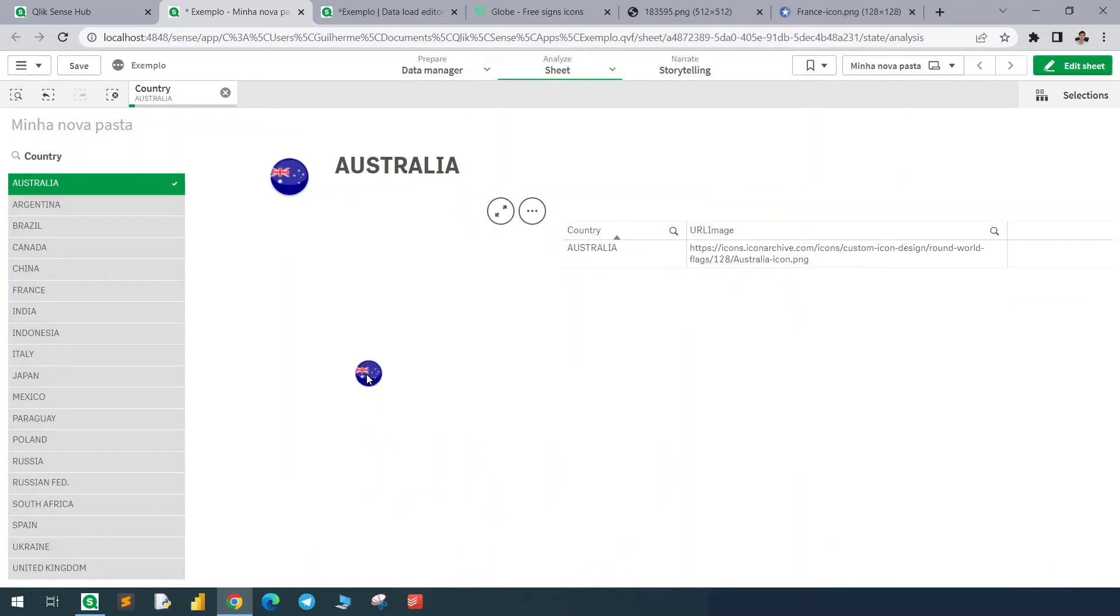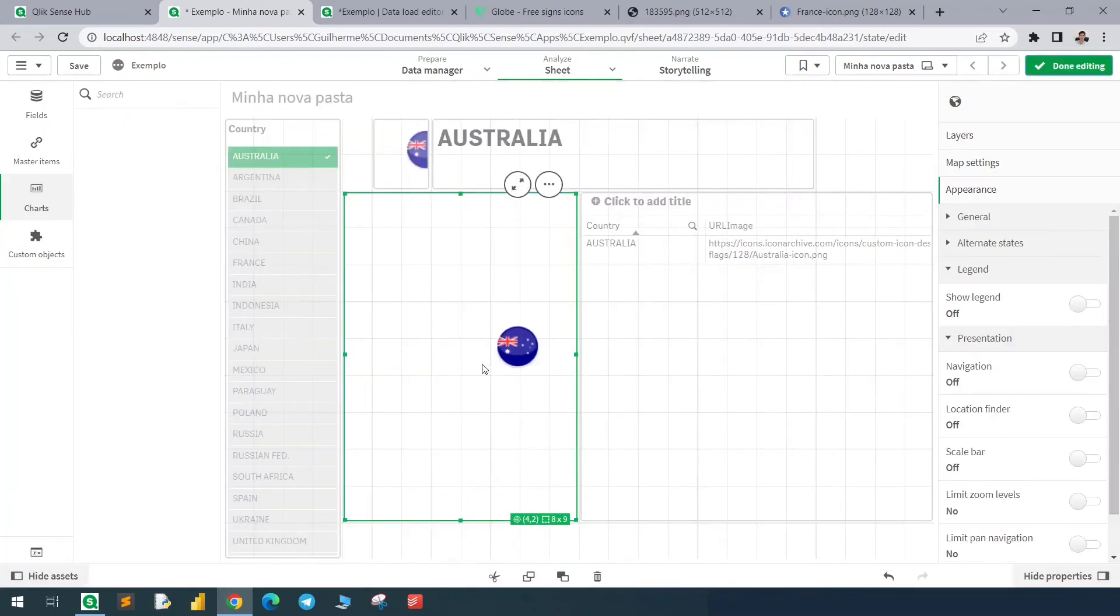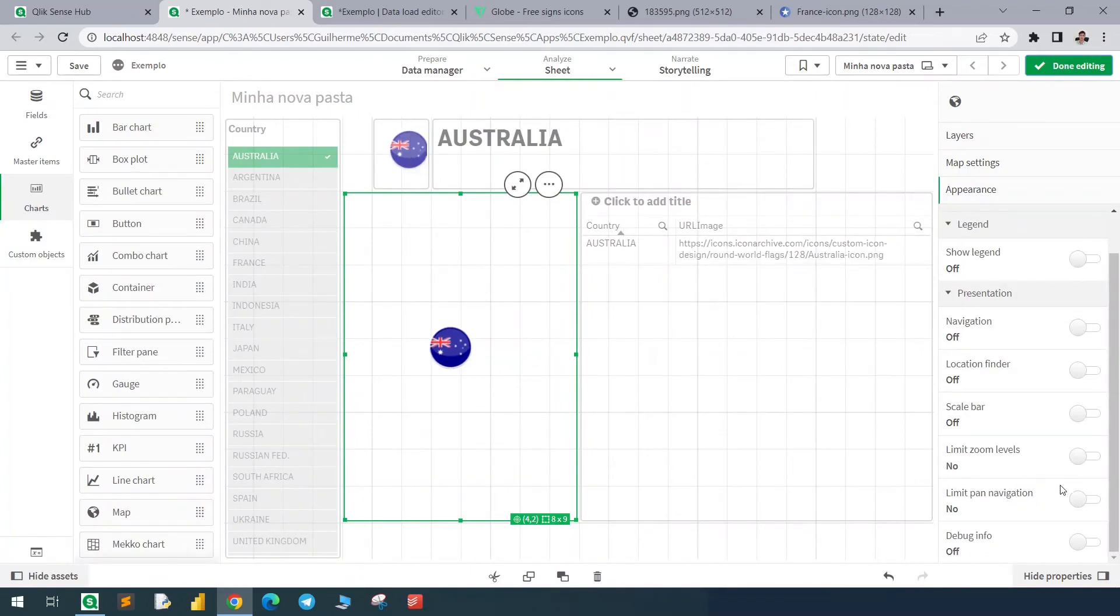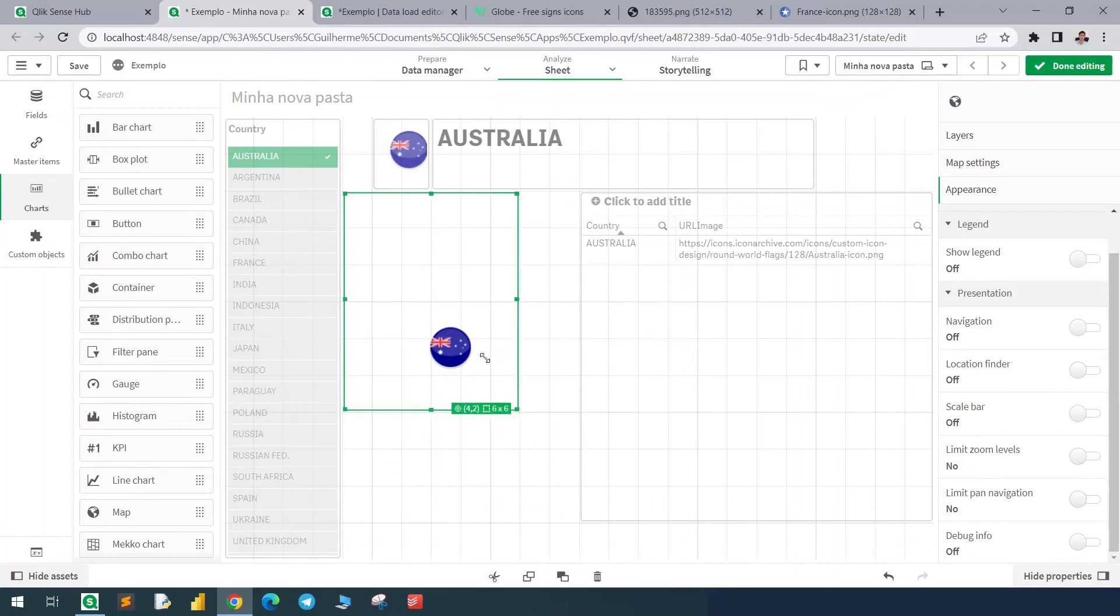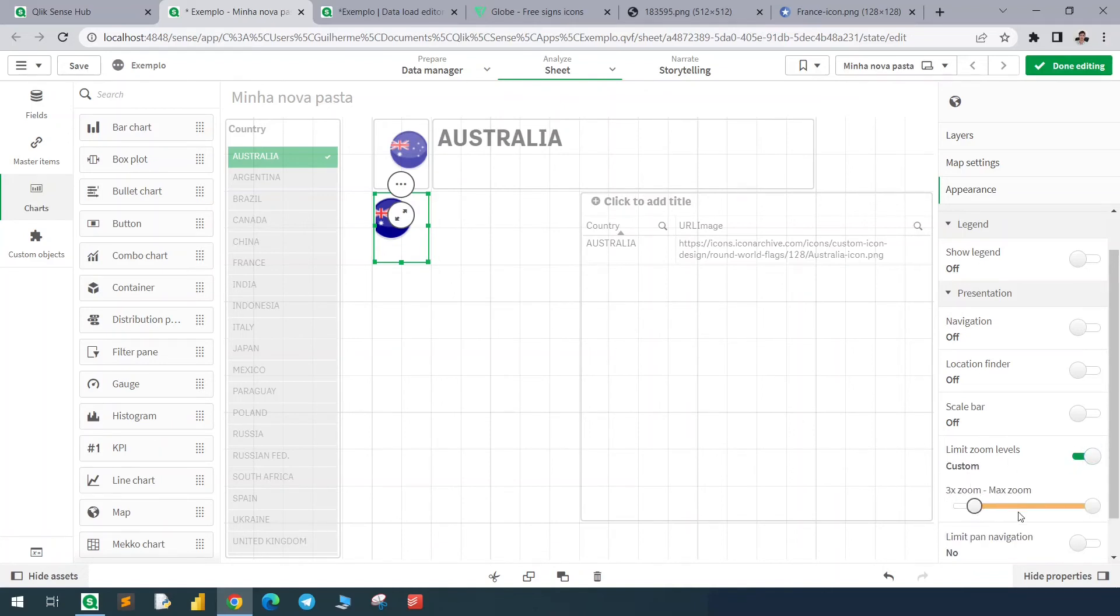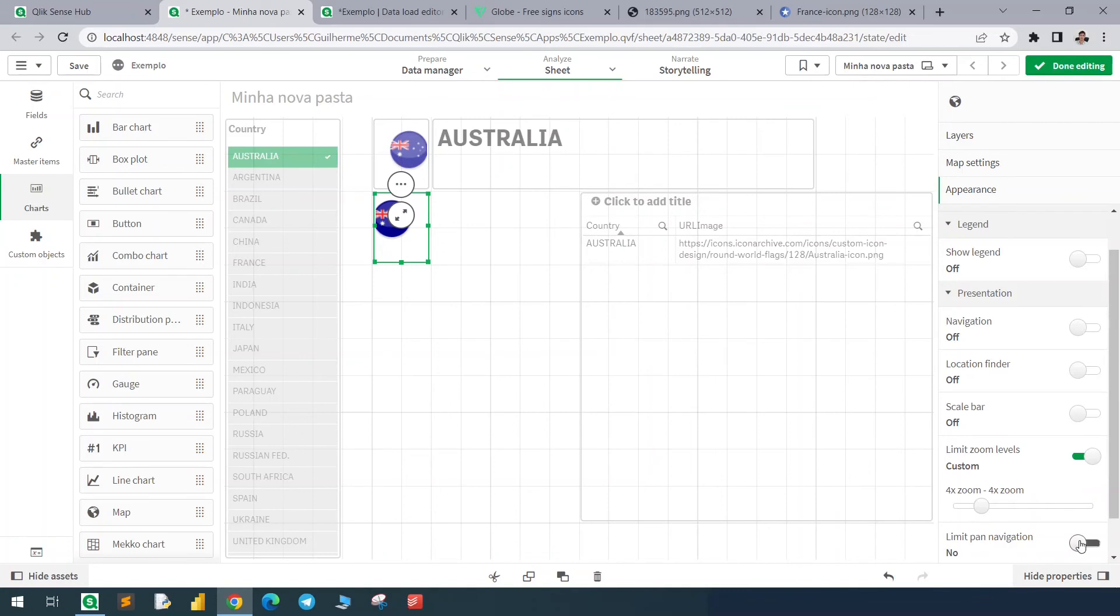I will first create a four-by-four square, limit the zoom level to four in this case, and limit the pan navigation.